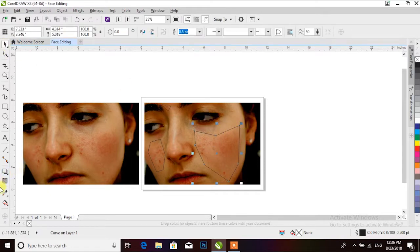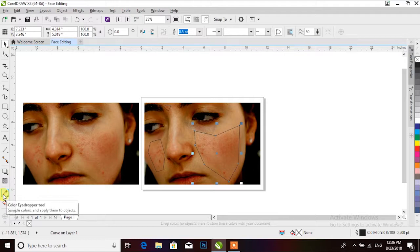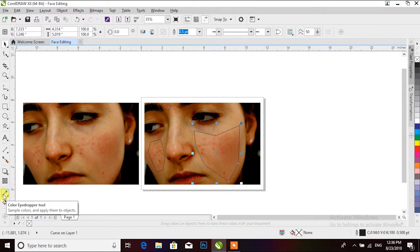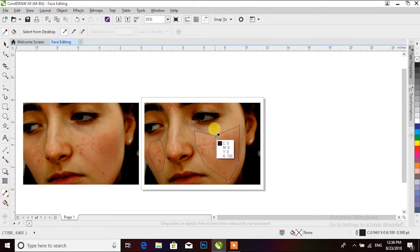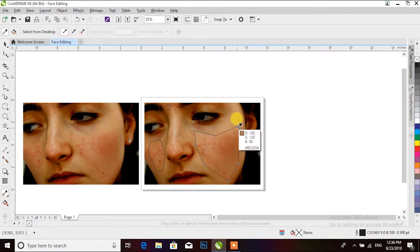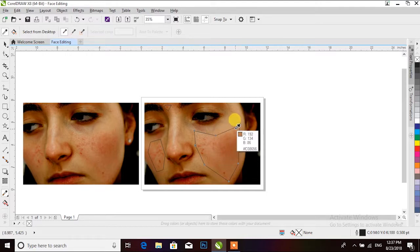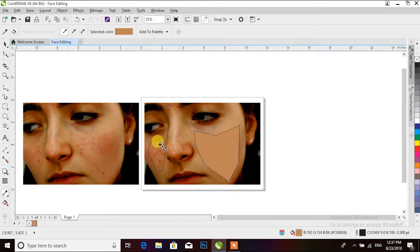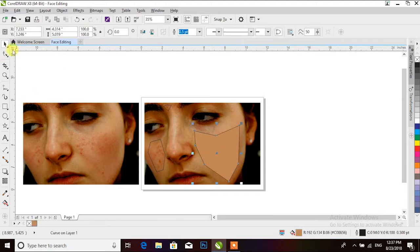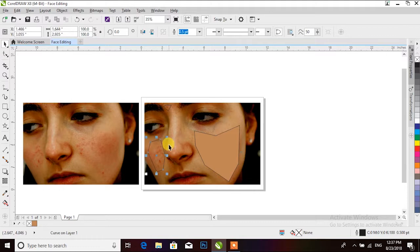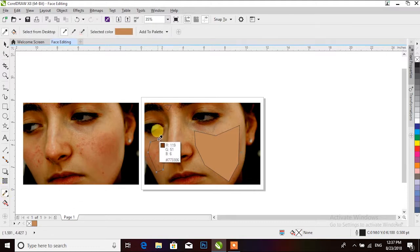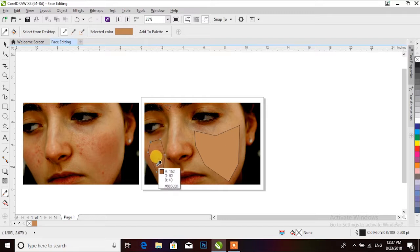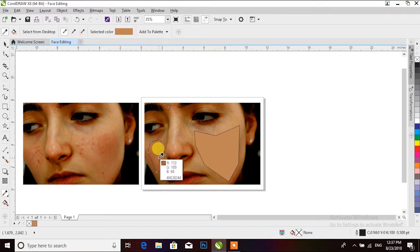Select the color eye dropper tool box and choose the skin color and filter it. Then pick tool, we have selected the second draw, then select the eye dropper and choose the skin color and filter it.